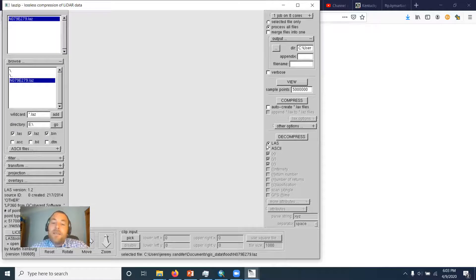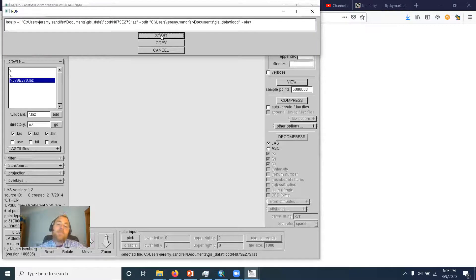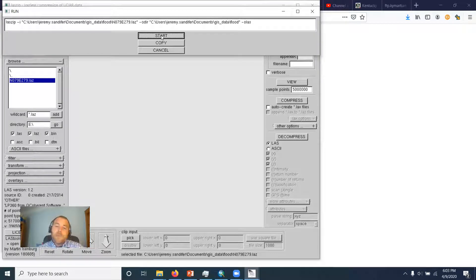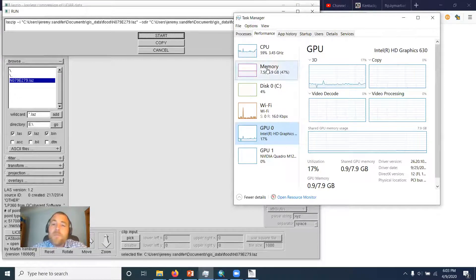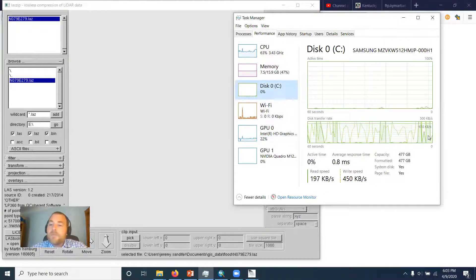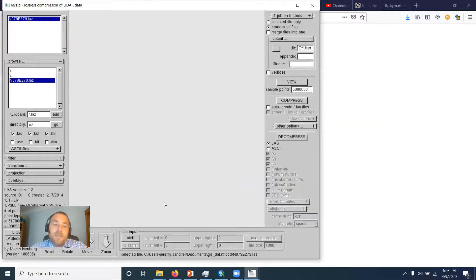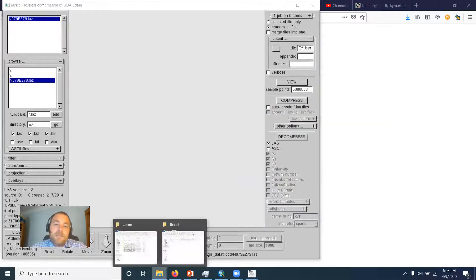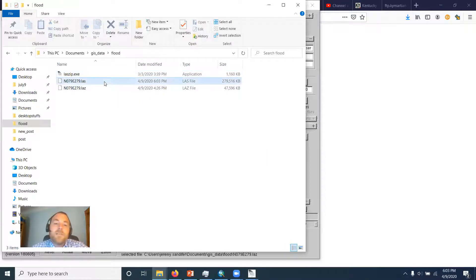And here you just check the type of output that you want, and LAS is it, and hit decompress and hit start. There will be a delay. Computer revs up pretty quick, starts to write a whole bunch of stuff out. And let's see if we go back to flood, boom.